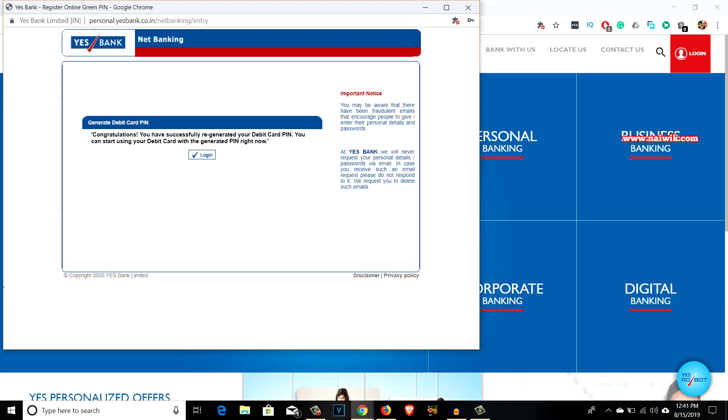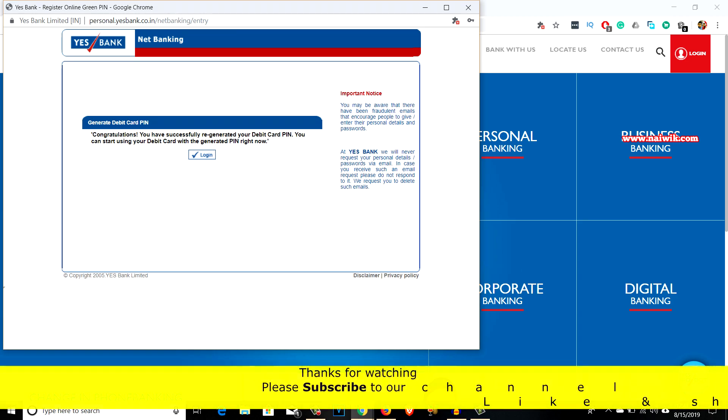On this page you can see the message: 'Congratulations, you have successfully regenerated your debit card PIN.' This means you have successfully changed your debit card PIN and can use it right now.